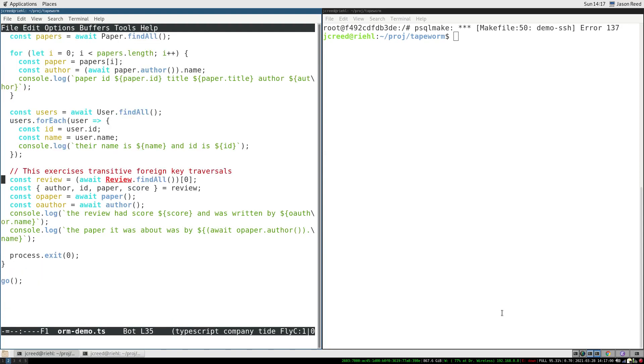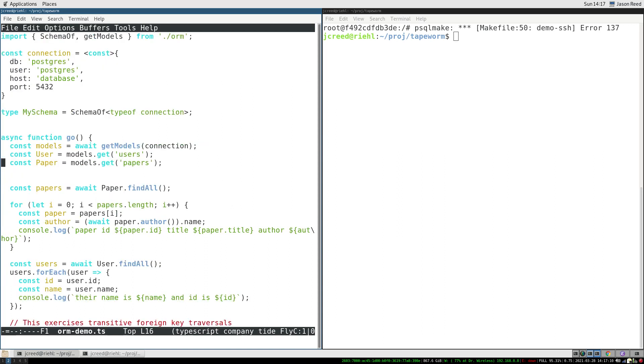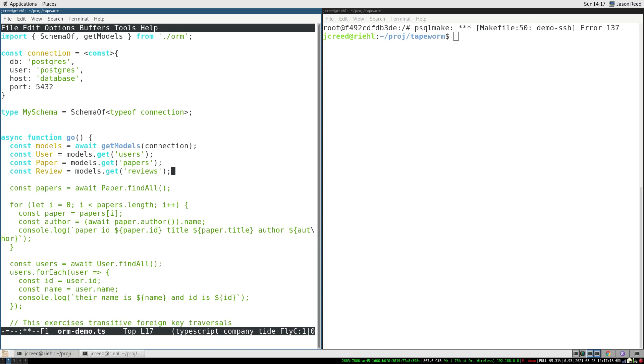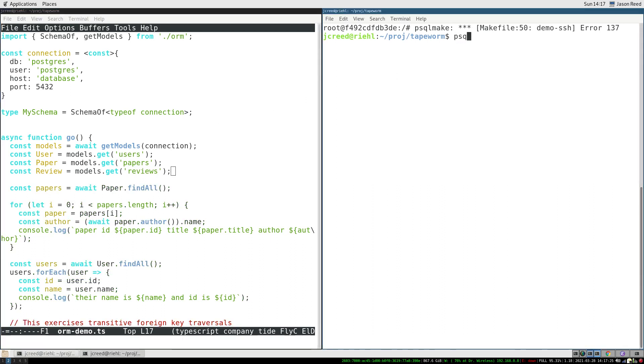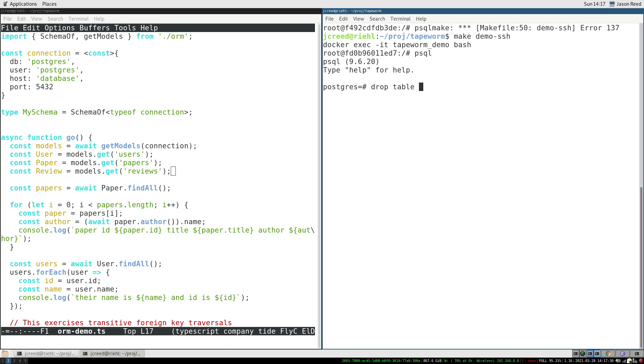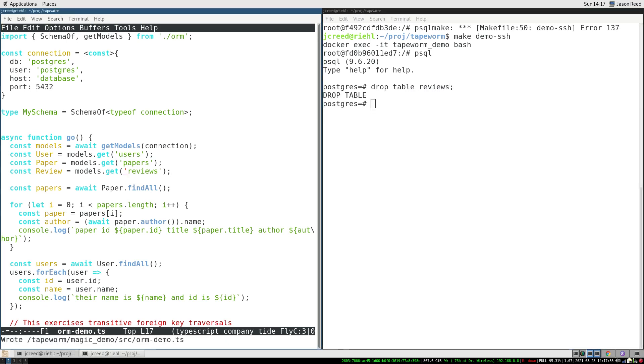Down here, we see there's a type error because we haven't defined the review model yet, so we can go back up and put that in. We can tab complete on the name of the table, because the type system knows the schema of the database. If we go over here and actually change the contents of the database by deleting a table, we can see that the type system hopefully informs us that there is now a type error.